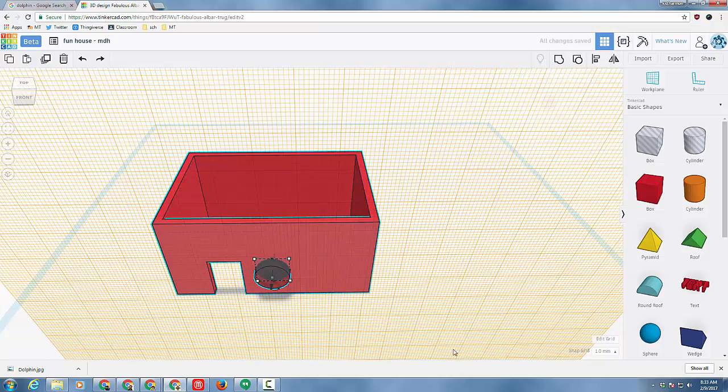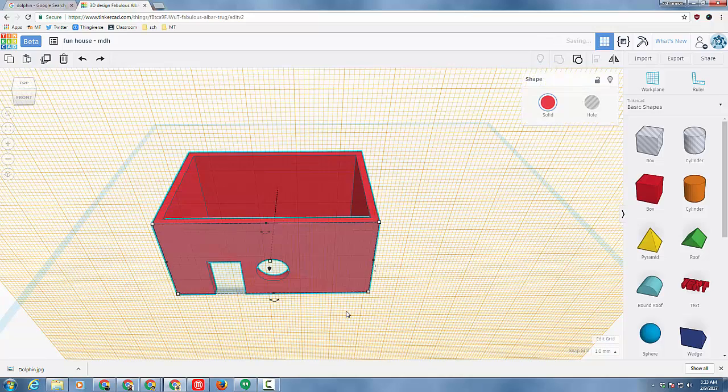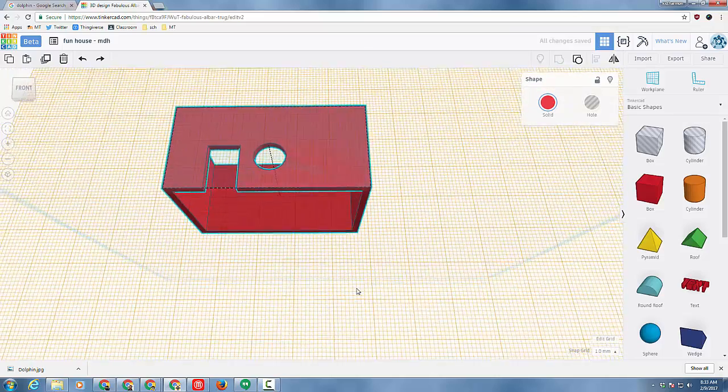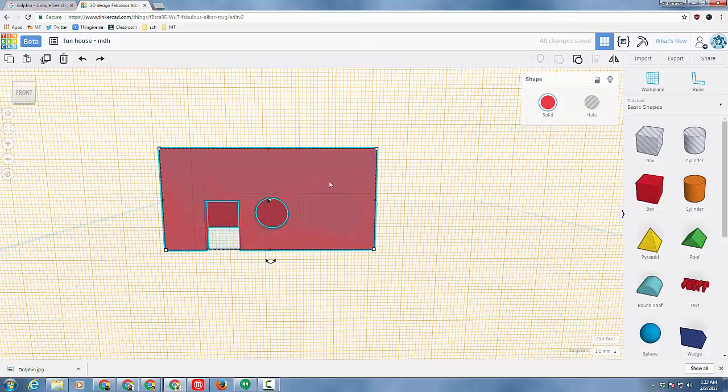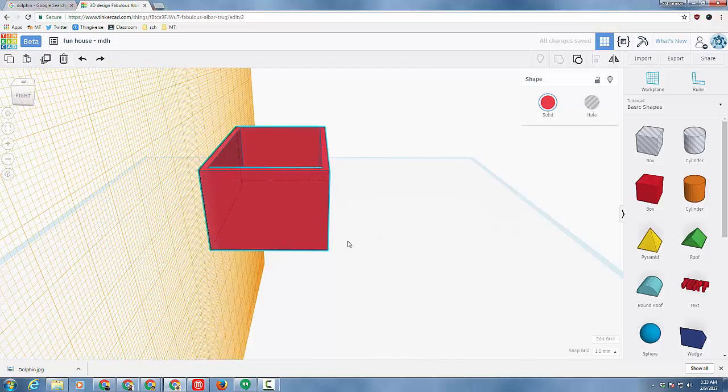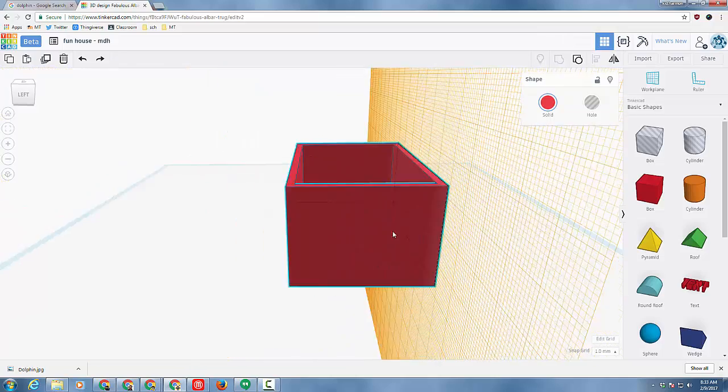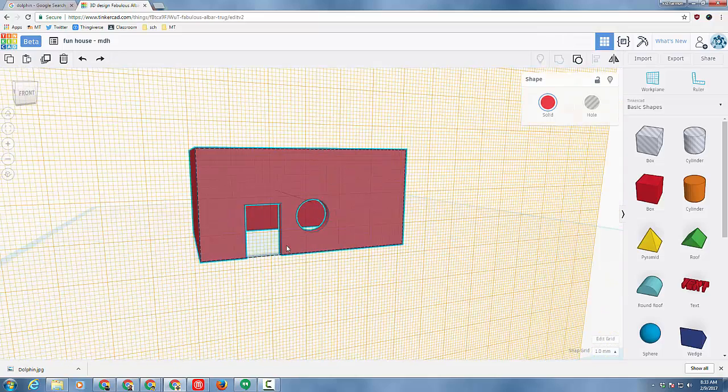Grab both those parts and group and check it out. Nifty window. So now I want you to use these skills to add rectangular windows all the way around on your own.